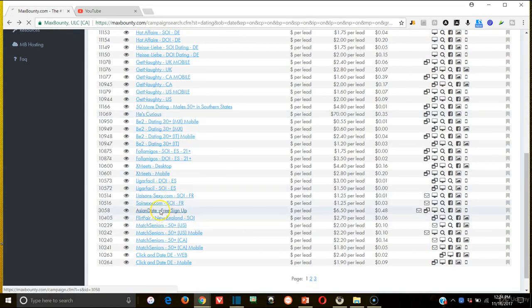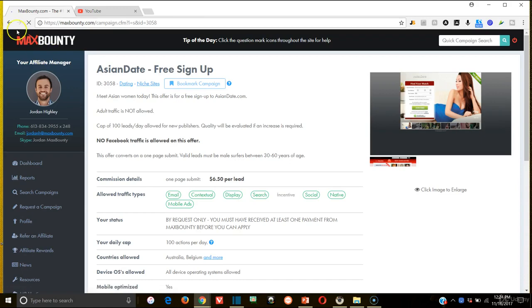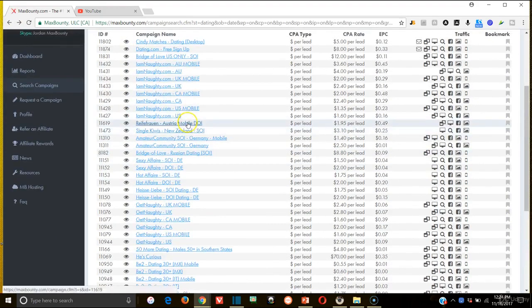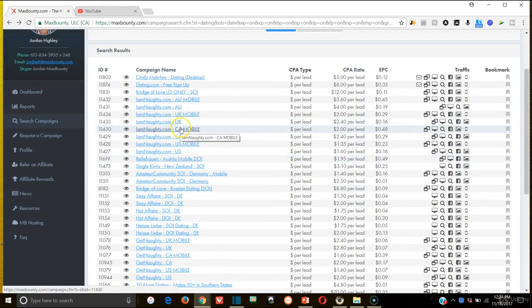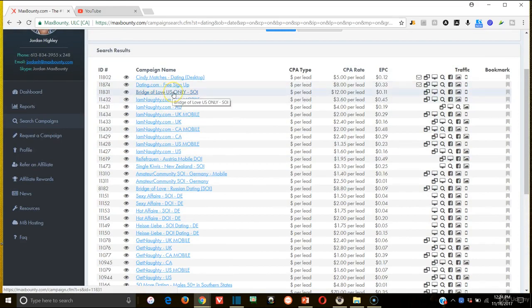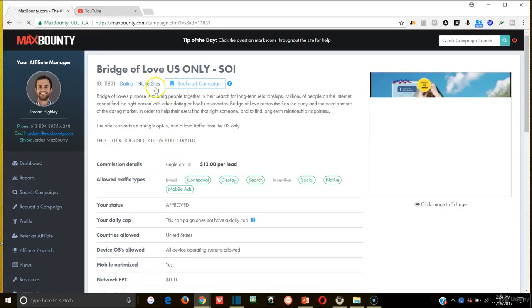Asian date free signup. So what I basically should have done is say something along the lines of, if I've heard some great things about this one for the US, if you're in the US, check this out. And then I would link Bridge of Love in there.